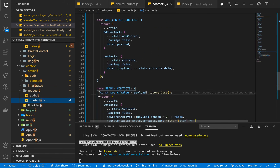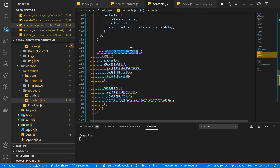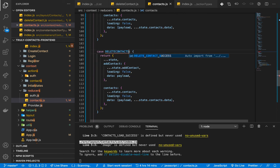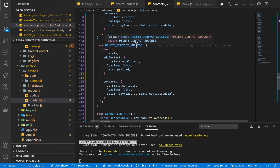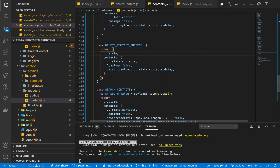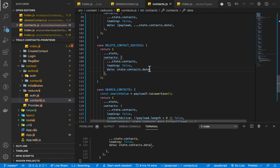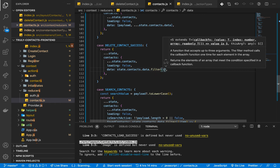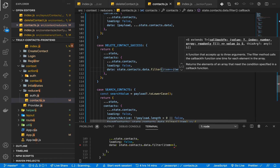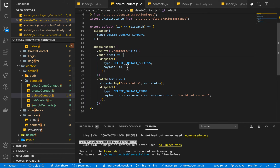In the reducer we're going to handle DELETE_CONTACT_SUCCESS. Make sure you spread the existing state so you don't override other initial states. On contacts.data we filter out the existing contacts and remove the one just deleted: contacts.data.filter, and we return all items where item.id is not equal to the payload — which is the id we sent.